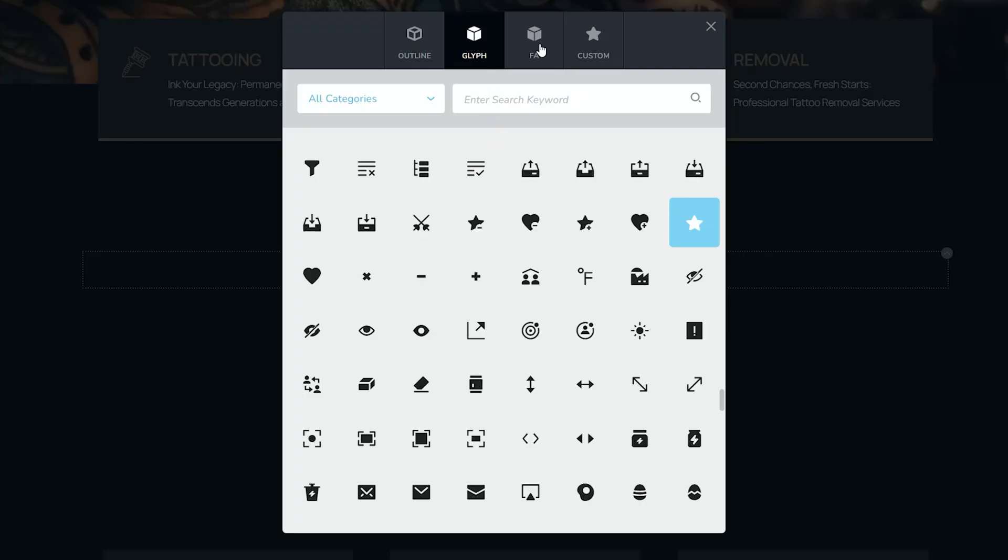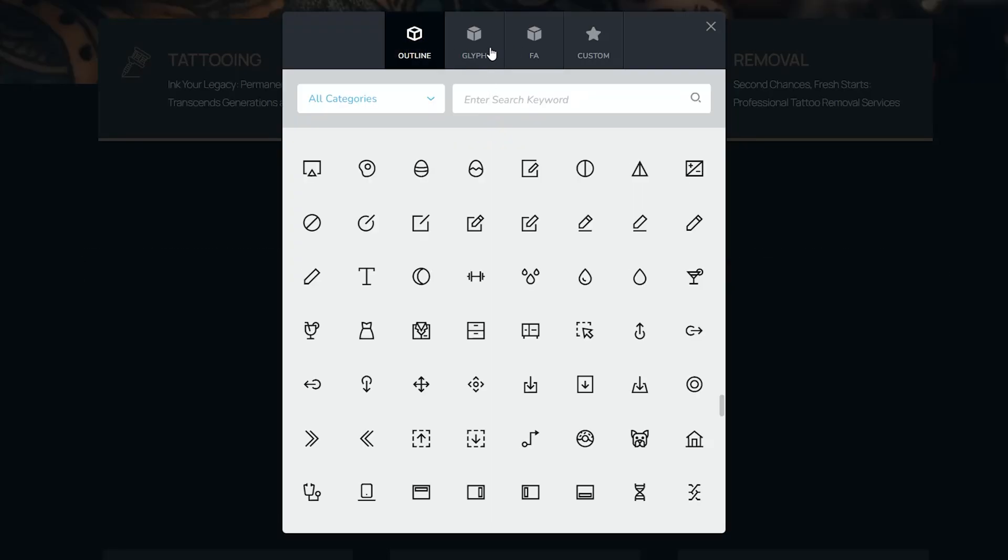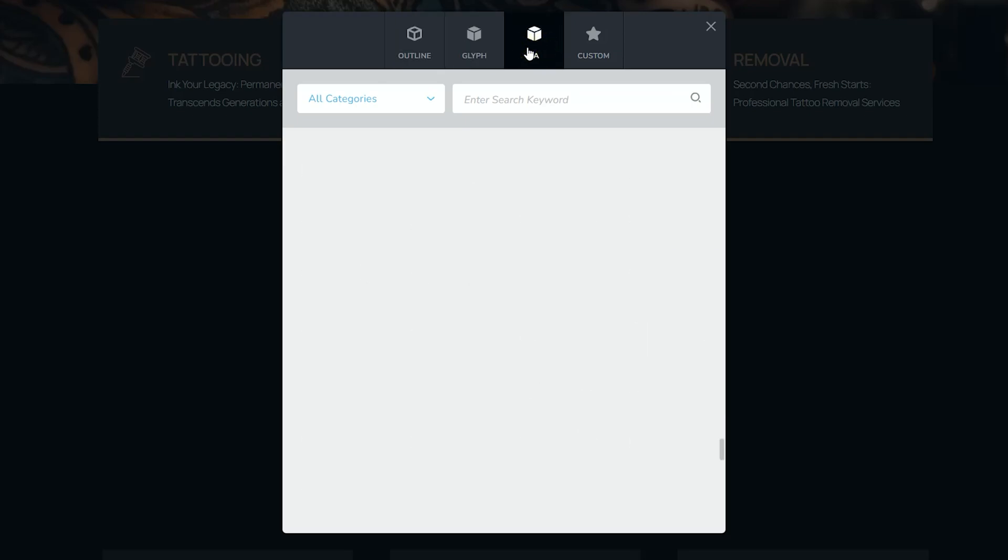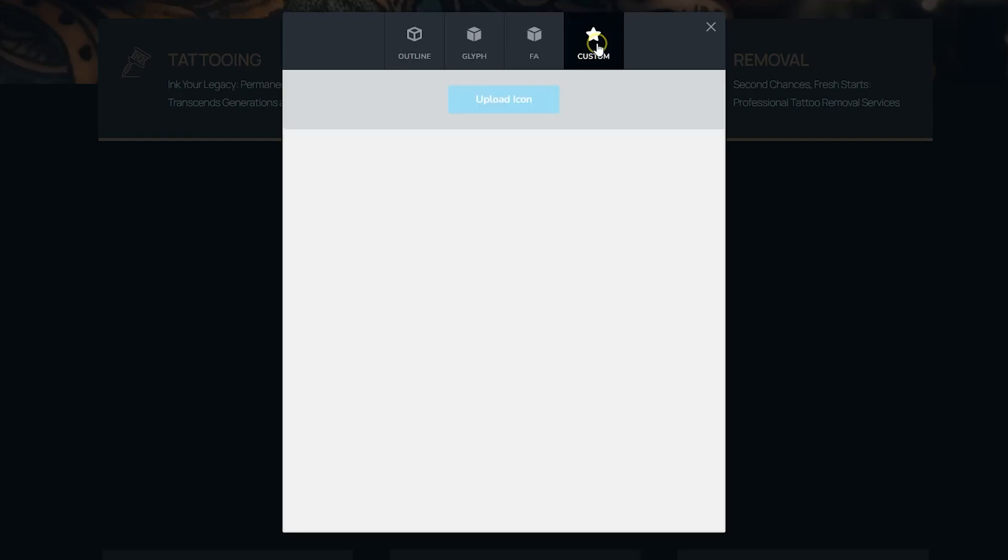And here, the regular suspects are our outline glyphs, the glyphs, and then font awesome. And then we have custom over here.